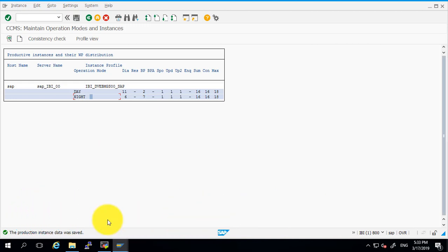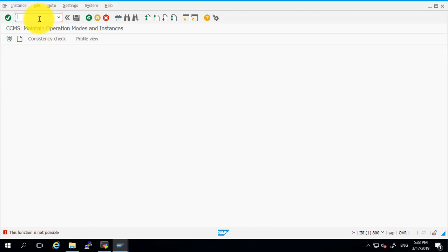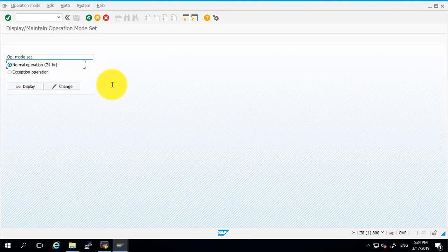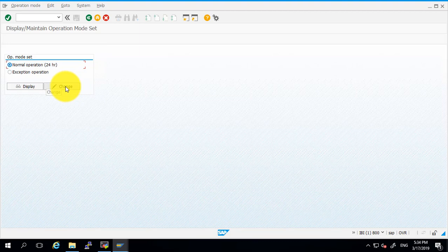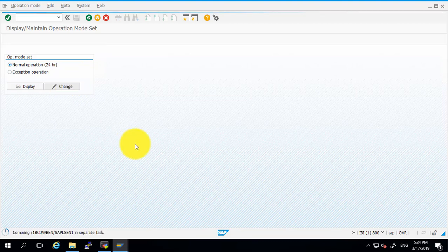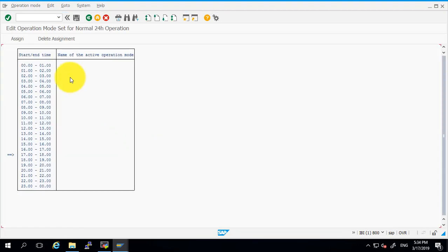Now what we have to do is go to the SM63 transaction code. Here we have to select 'Normal Operation' and click on the Change button.